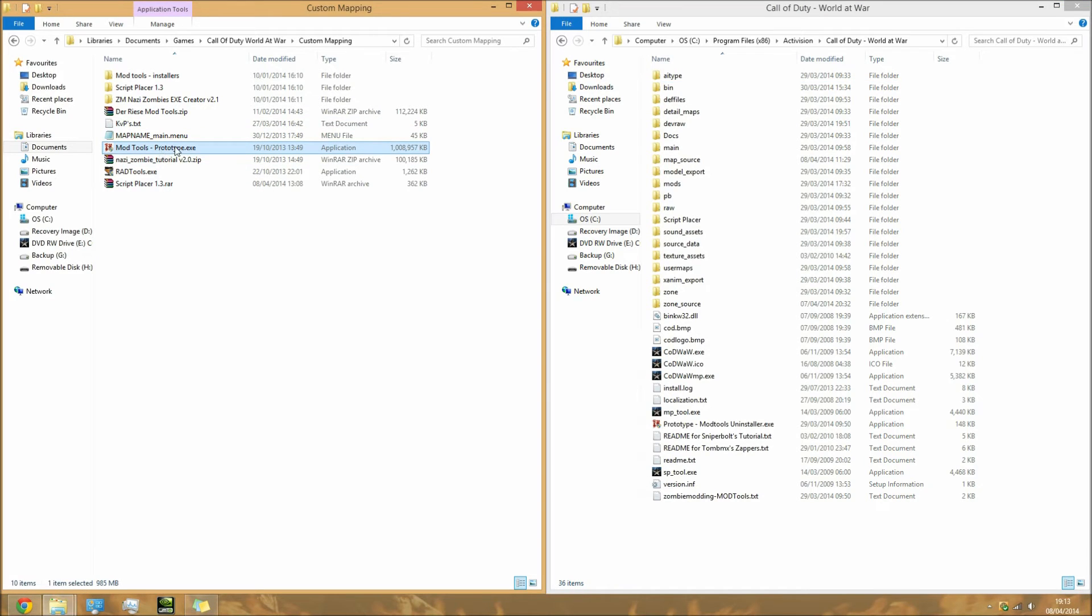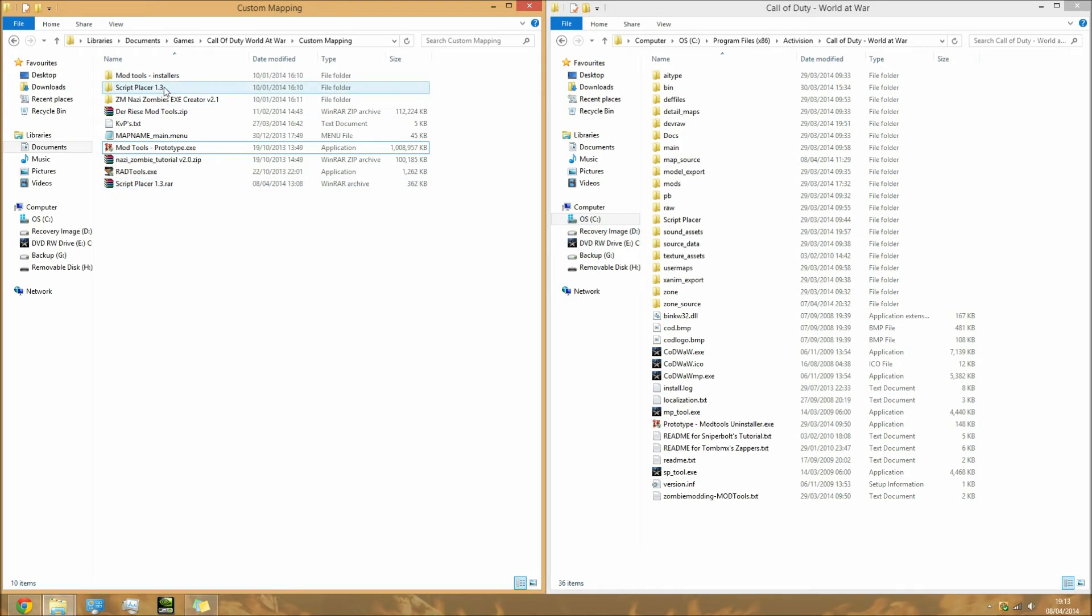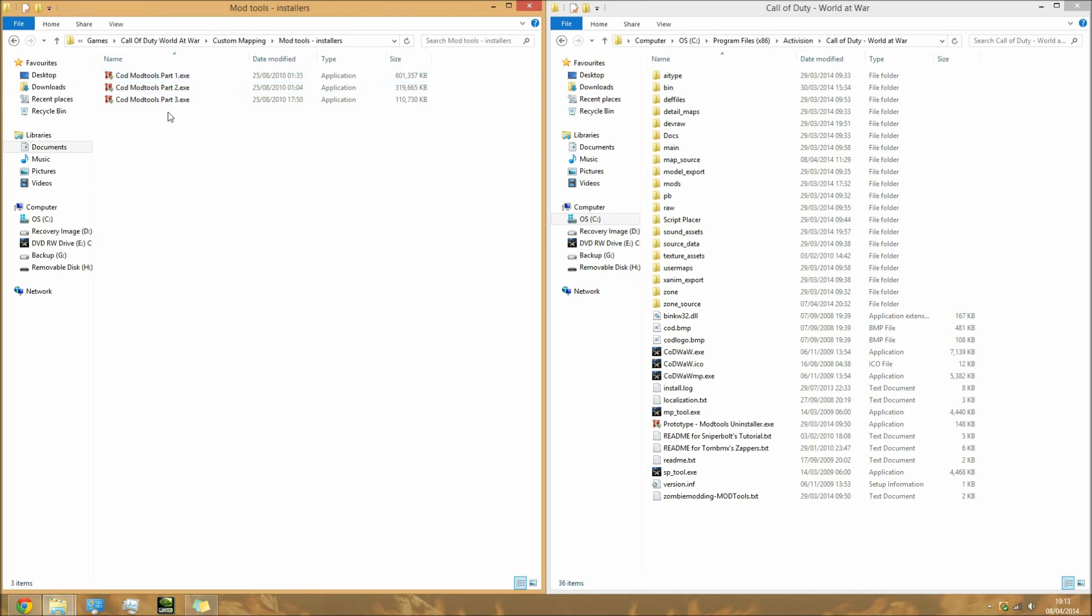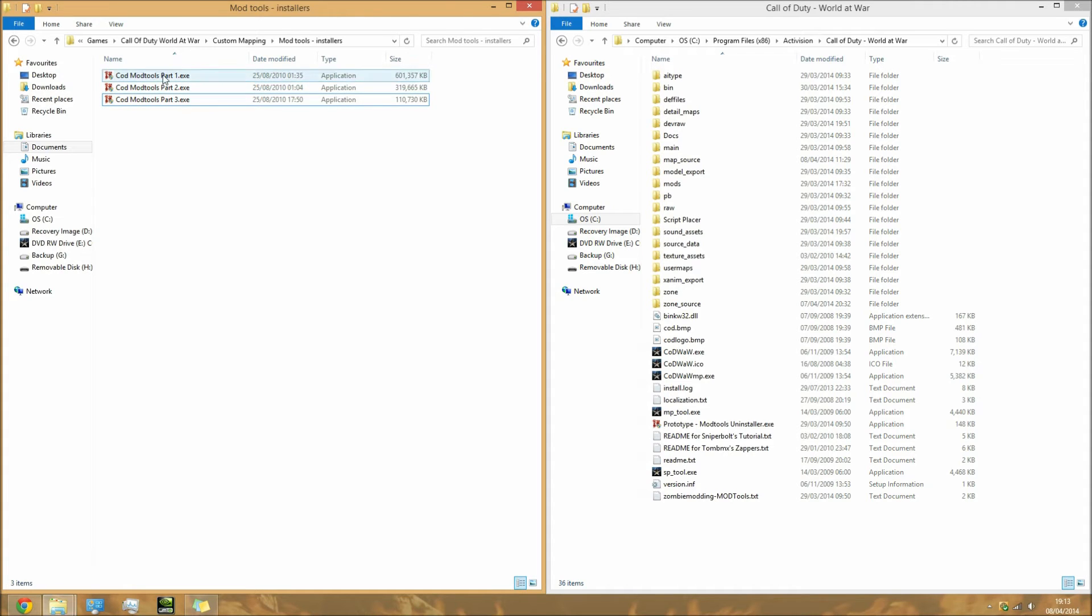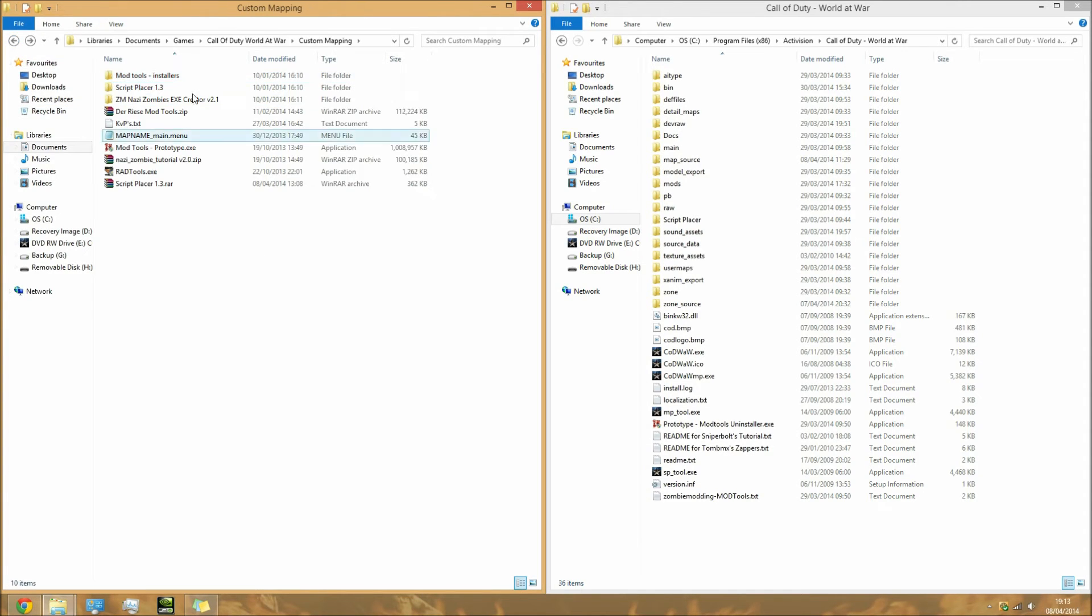What you need to do now is run this prototype file. It will give you a folder with three parts. You need to install part by part, all in order - part one, part two, then part three.